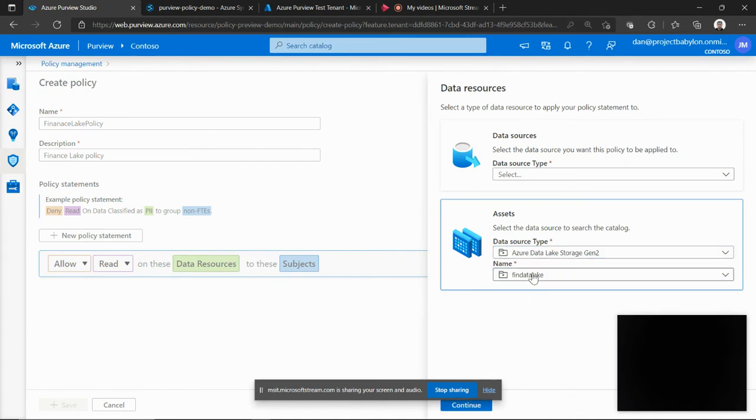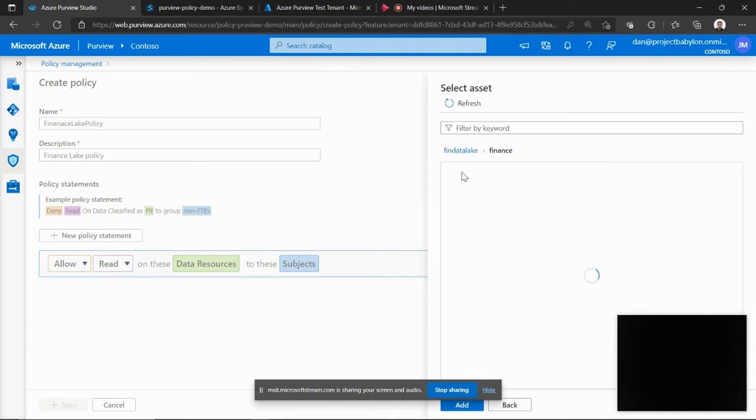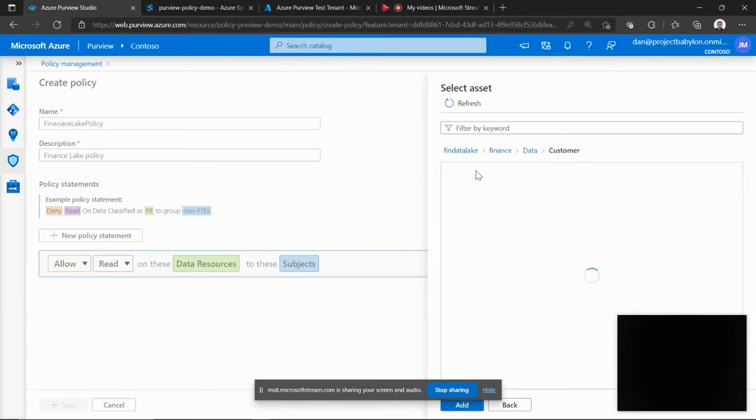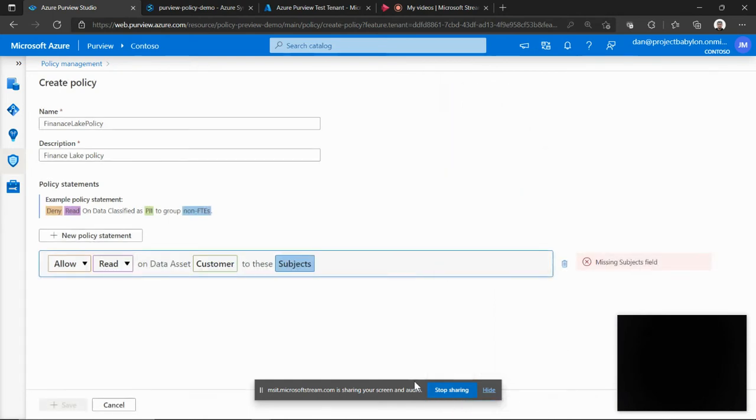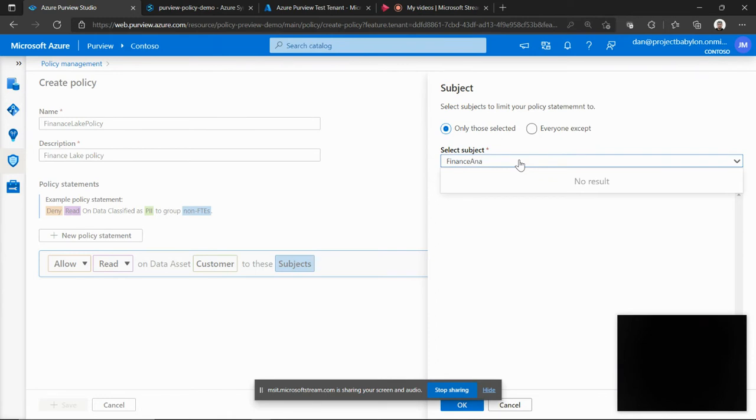This is one of the ADLS Gen2 account that is registered in my purview. So I'm going to browse the data map and let's say pick up a directory called customer in my ADLS Gen2 account. And I want this data set to be readable by a group of people in let's say finance analyst group in my Azure Active Directory.